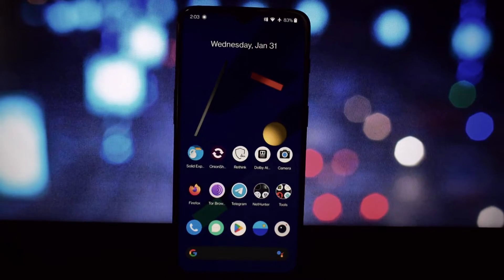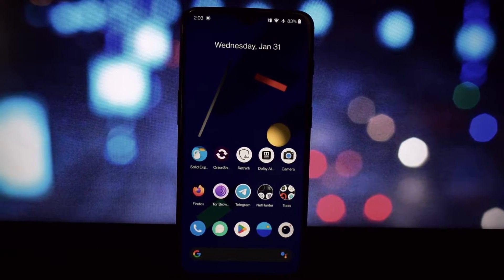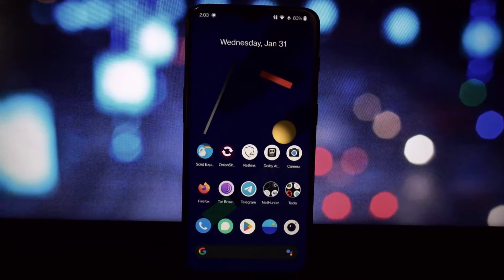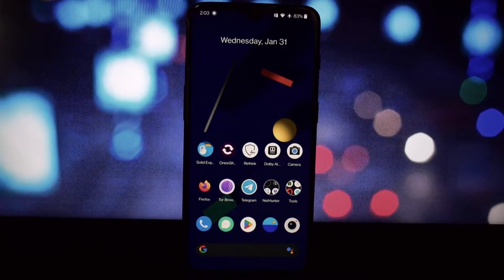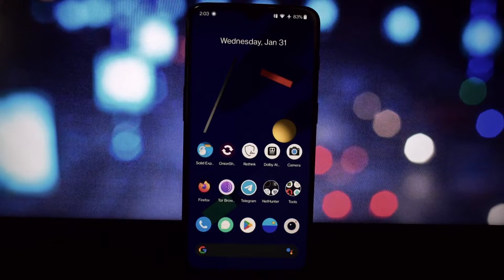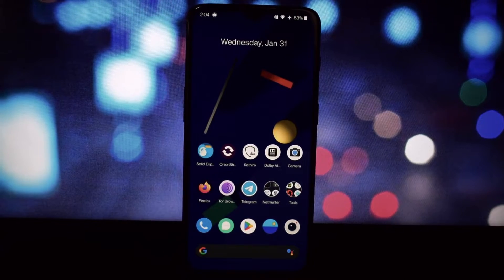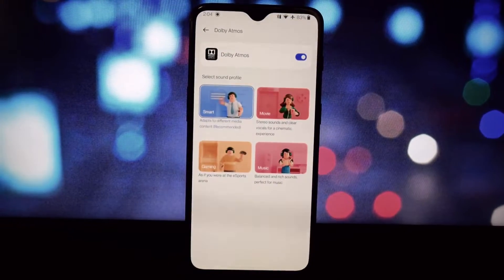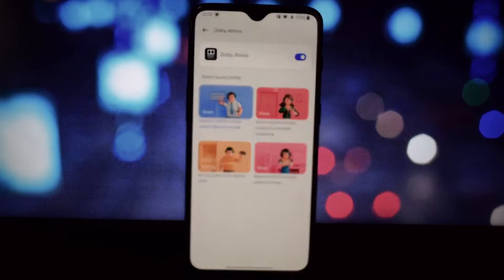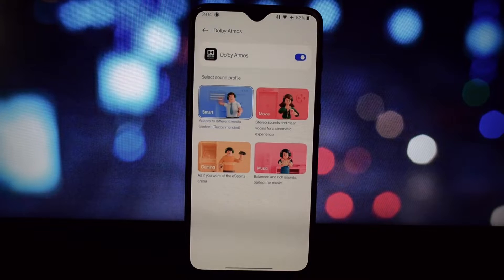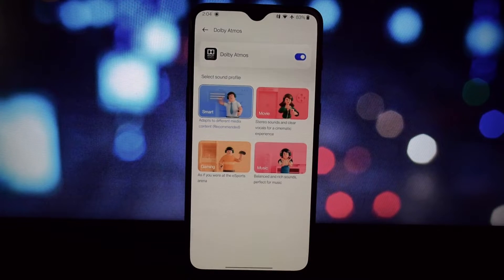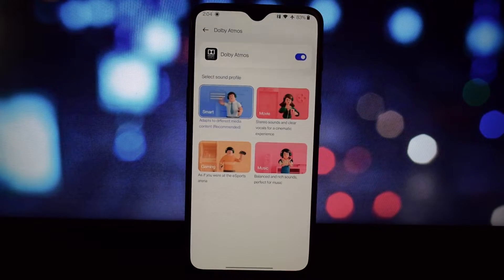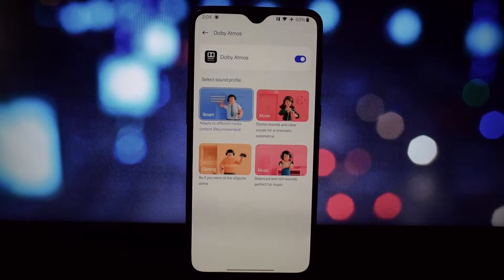Hey everyone, and welcome back to the channel. Today, we're taking your Android experience to the next level with Dolby Atmos. As you know, Dolby Atmos delivers immersive surround sound that puts you right in the heart of the action.